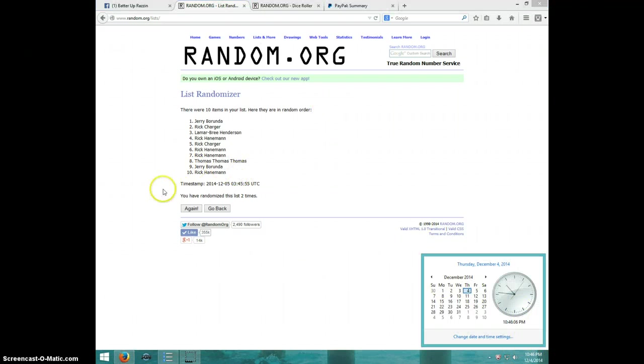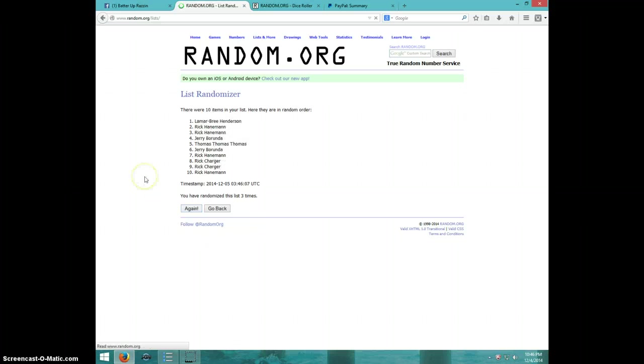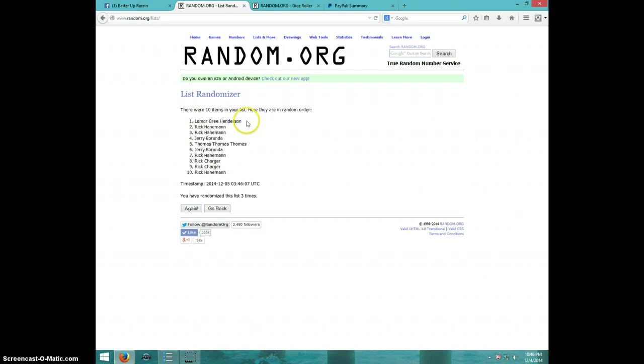Third and final time. Good luck. Lamar. Congratulations, Lamar. One spot.